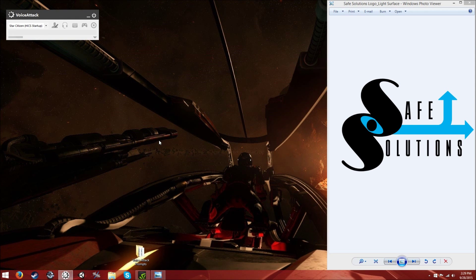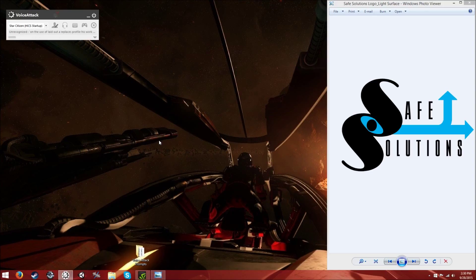Hey citizens, it's Bishop407 here again. I wanted to do a follow-up video for the Hicks voice attack profile. This video is going to be a brief rundown on how to get around some installation issues people have been having, and also to go over how voice attack is laid out and how this profile interacts with voice attack. I just want to start off by thanking everybody for their support and interest in Hicks, and for all the comments, upvotes, and all that good stuff.